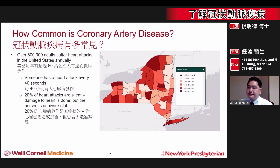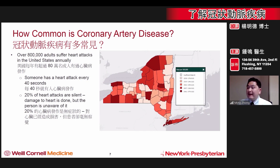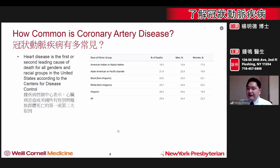This is one heart attack every 40 seconds. And of all these heart attacks, 20% are silent, where the patient doesn't even know that they've had a heart attack. Not only is coronary artery disease very common, it affects all genders and races.